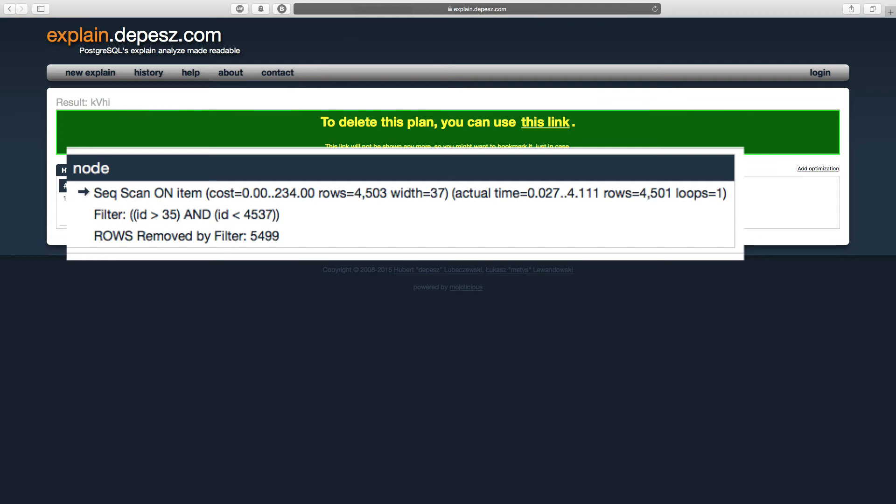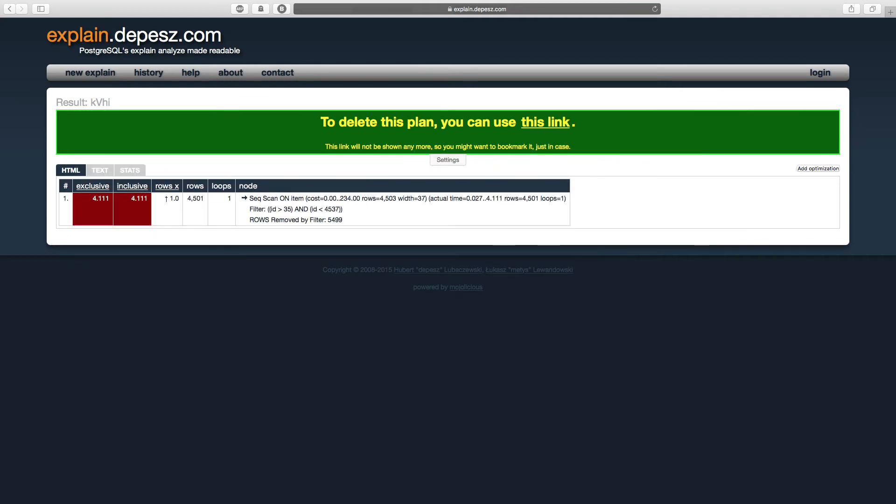What this means is that PostgreSQL is quite literally looping through every single row in our item table. Considering that this table has 10,000 rows, this does seem to be a ridiculously brute force maneuver. So, how can we persuade PostgreSQL to do something more efficient?